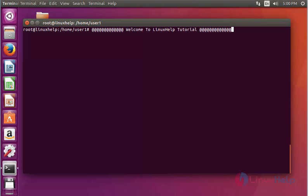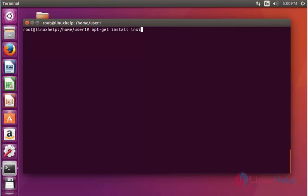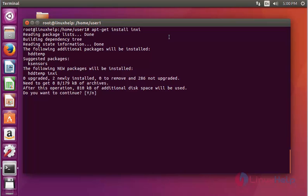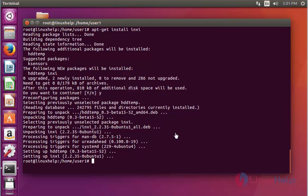First, install the inxi package by using 'apt-get install'. Press Enter, then press Y to continue. Now the package has been installed.